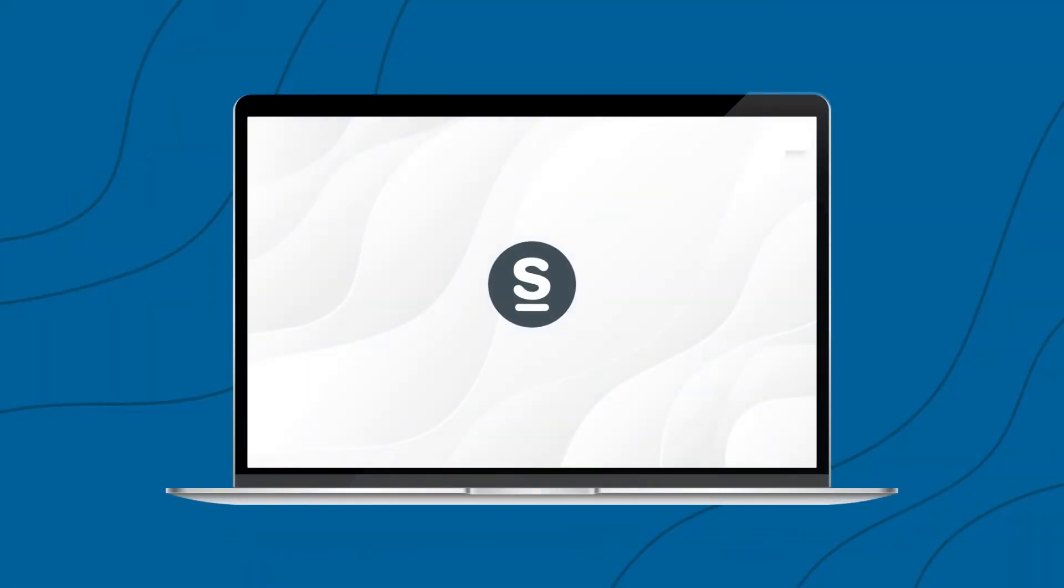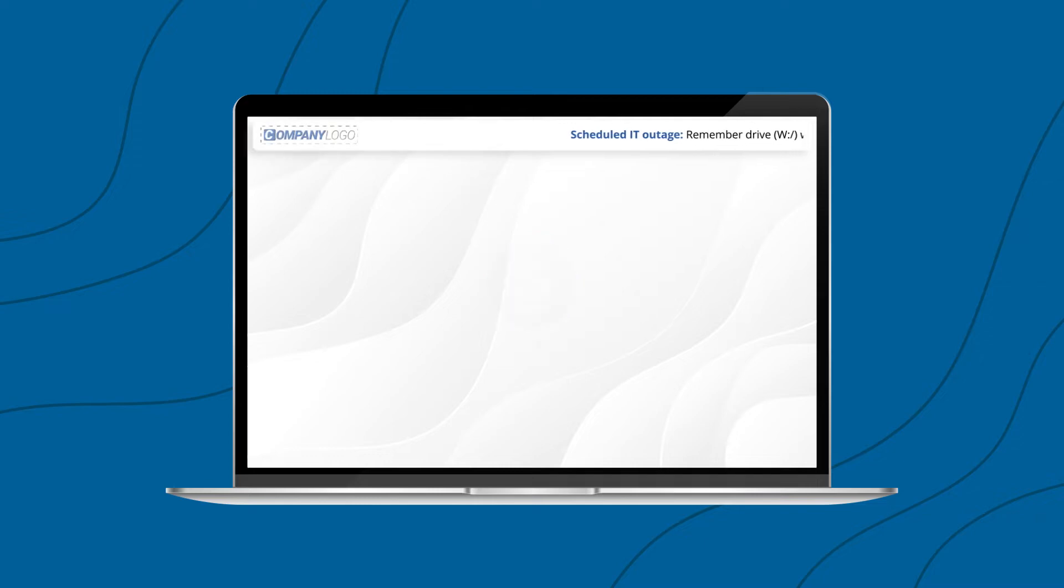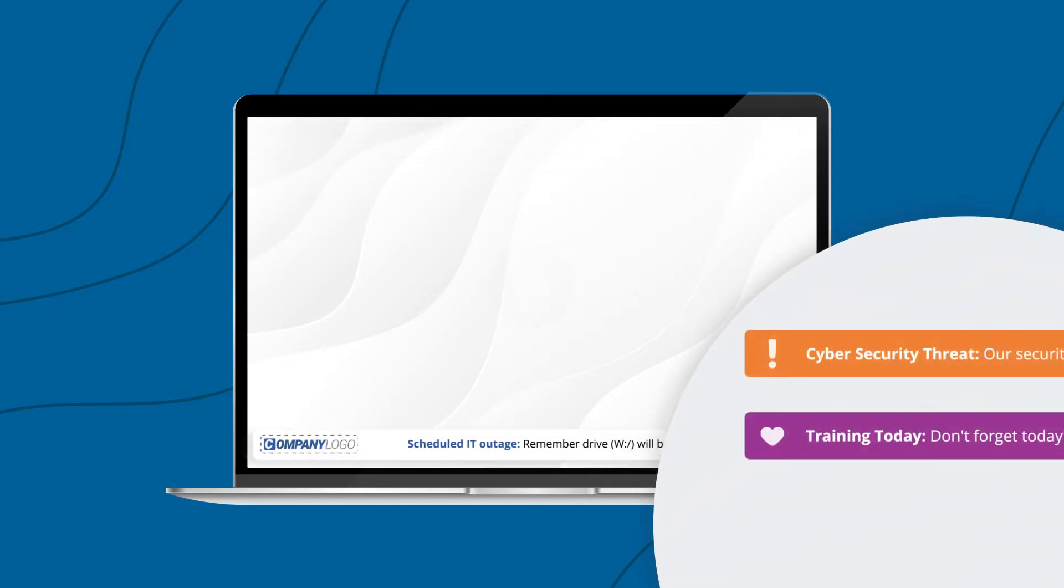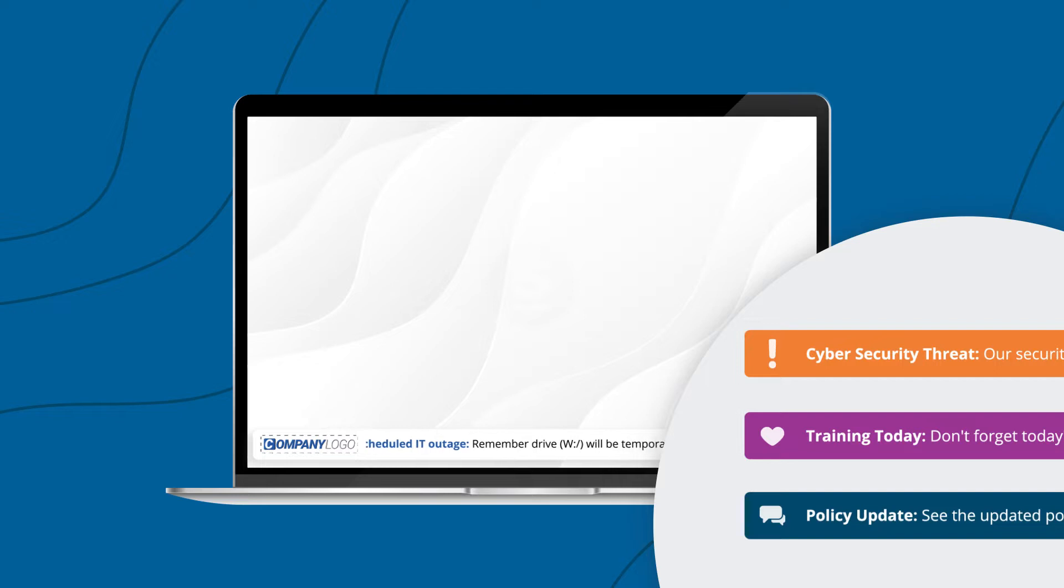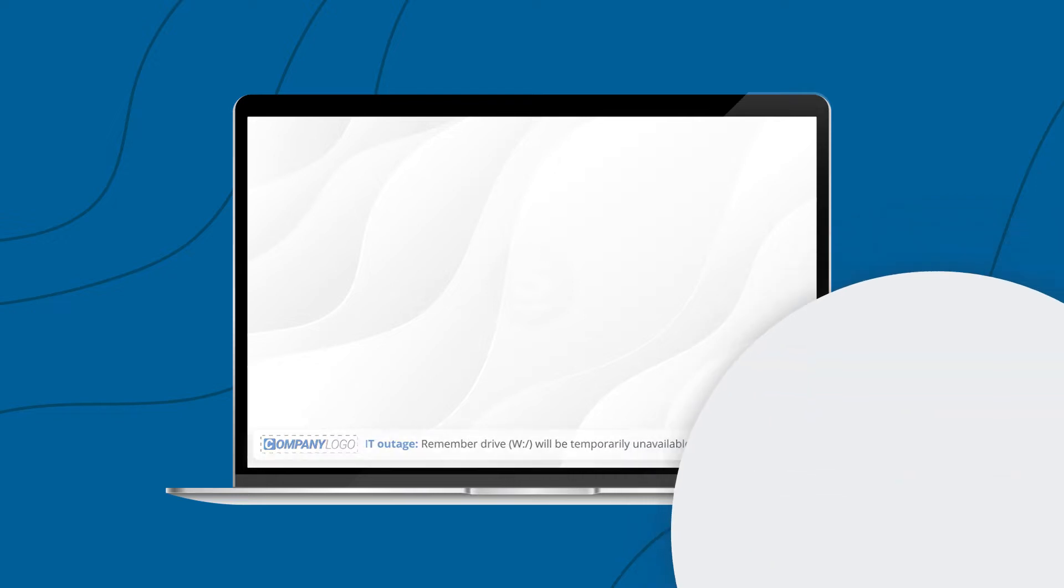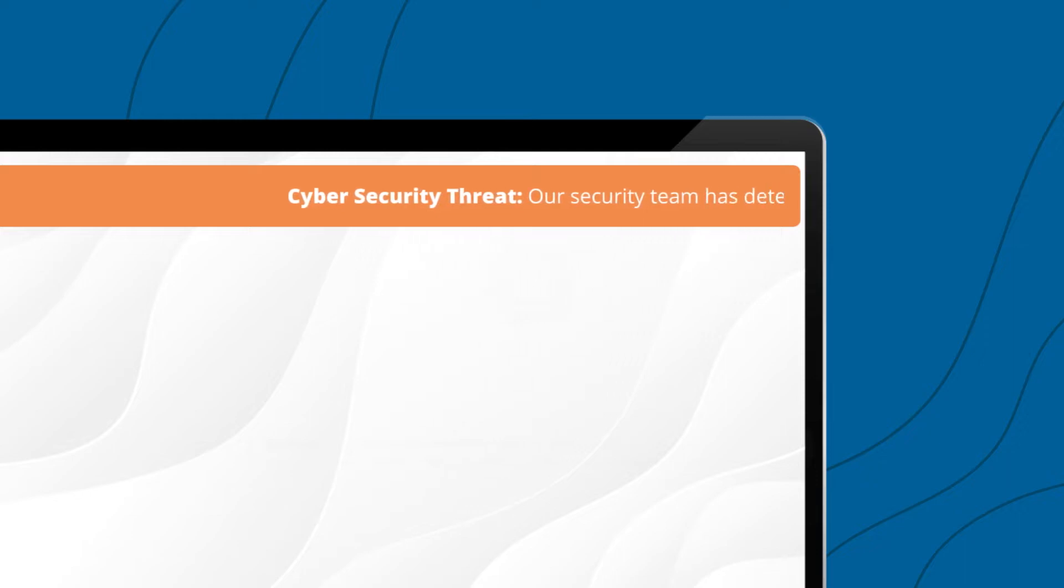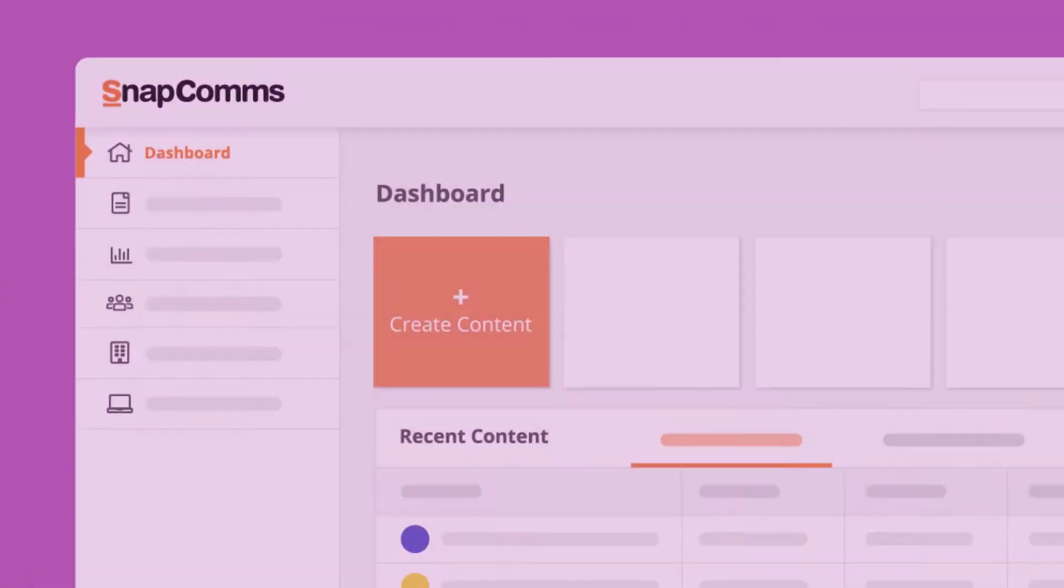Snapcomms desktop tickers are a non-intrusive narrow window of scrolling text typically displayed at the top or bottom of a computer screen. They ensure important information is delivered to employees seamlessly in real time and without interrupting their workflow.